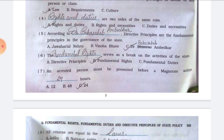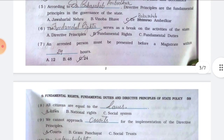Number four, blank are two sides of the same coin — the answer is option A, rights and duties. Number five, according to blank, directive principles are the fundamental principles in the governance of the state — the answer is option C, Dr. Babasaheb Ambedkar. Number six, the blank serves as a break on the activities of the state — the answer is option B, fundamental rights.